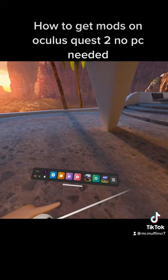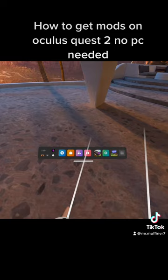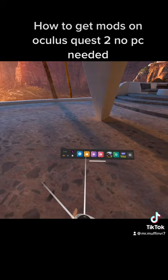In this video I'm gonna show you guys how to get mods without a PC on Oculus Quest 2 without a PC.